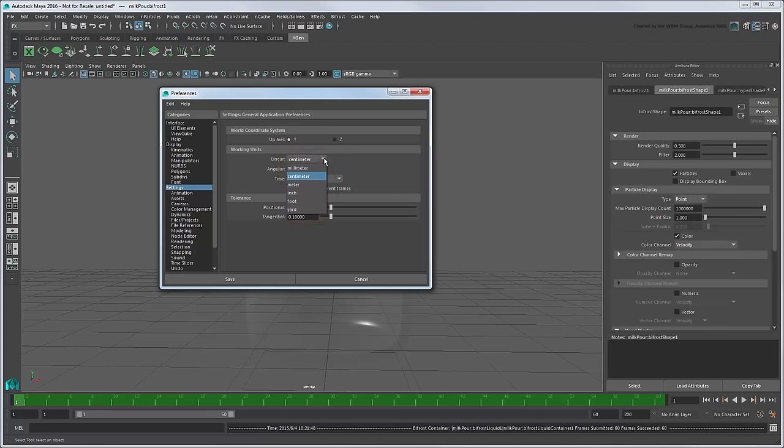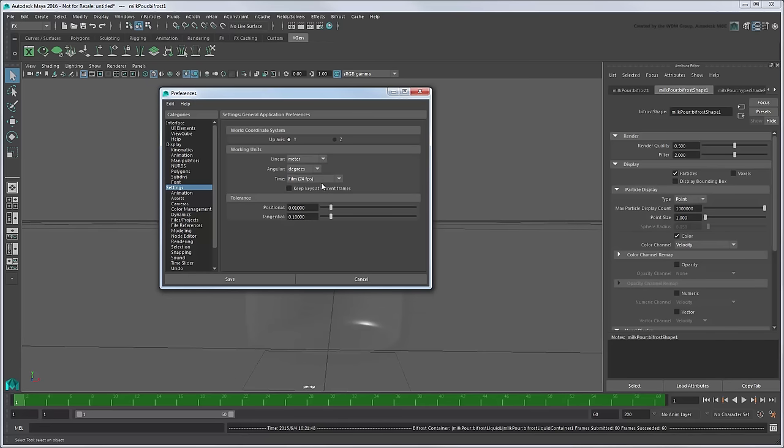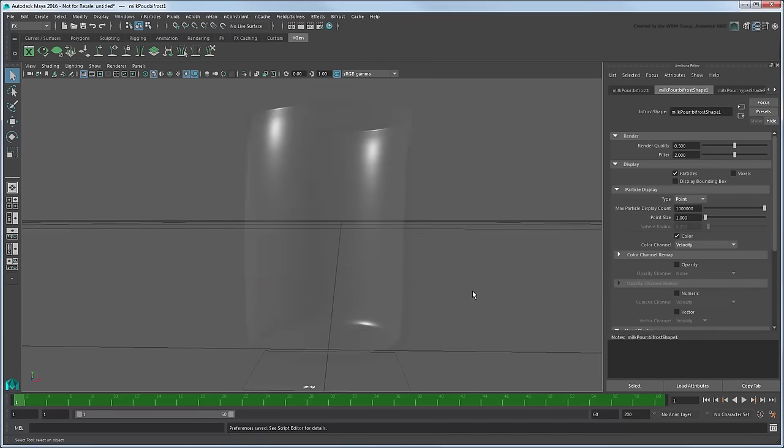Instead, you will need to adjust specific Bifrost attributes to conform to the size of the objects in your scene. When appropriate, the easiest method is to simply model everything to conform to the 1 unit equals 1 meter assumption. Doing so will allow you to use all of Bifrost's default values.